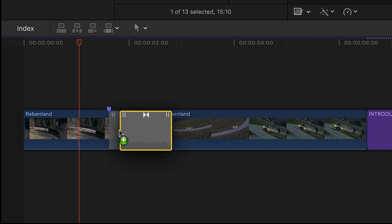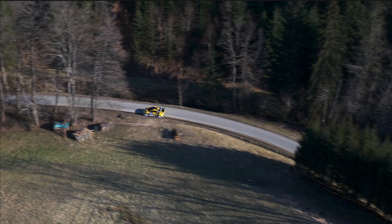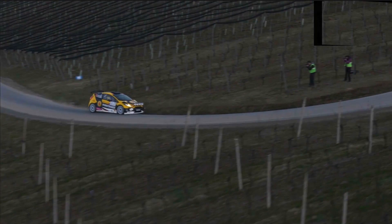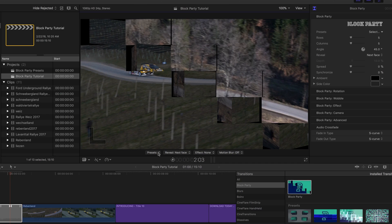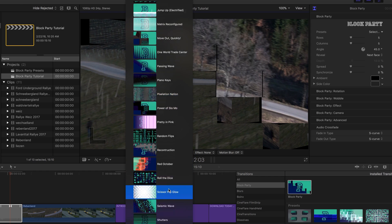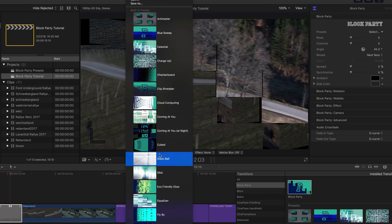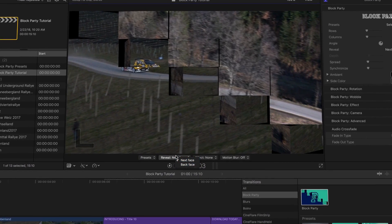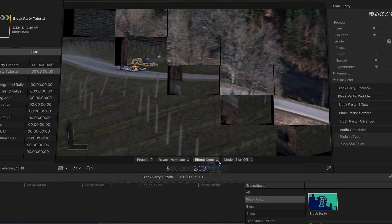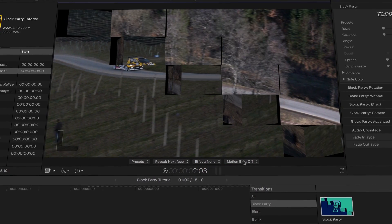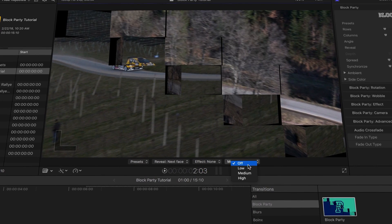I'll drag it to my cut. A default block flip transition is applied. First off, there are handy on-screen controls that let you choose a preset, choose what the flip reveals on the 3D block, choose a glow or light-rays effect, and turn on motion blur.